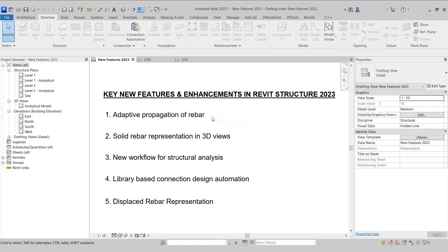In the previous versions of Revit, whenever we had to place the rebars in different elements having the same rebar settings, we had to copy the rebars into those different elements. But from Revit Structure 2023, we have been provided with a Propagate Rebar tool that allows us to place rebars in different elements together.